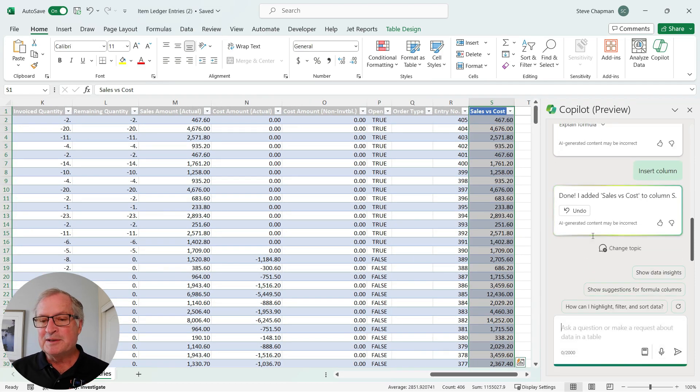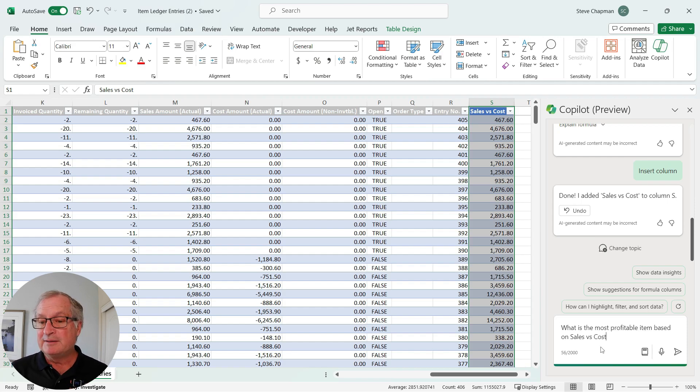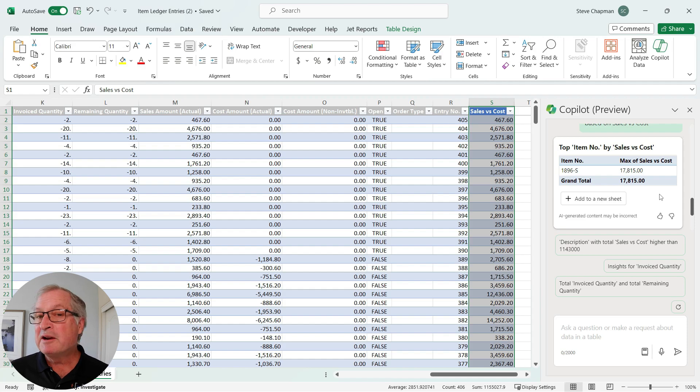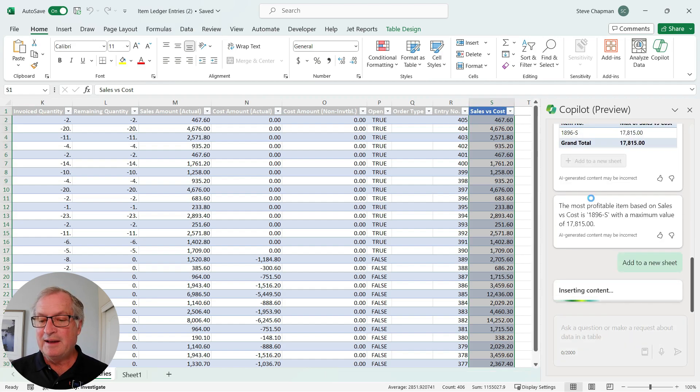The column's inserted. I want to go to the next prompt now and get some more information. And I've got another result from Copilot. I'm going to add that to my worksheet as well. I'll add that.